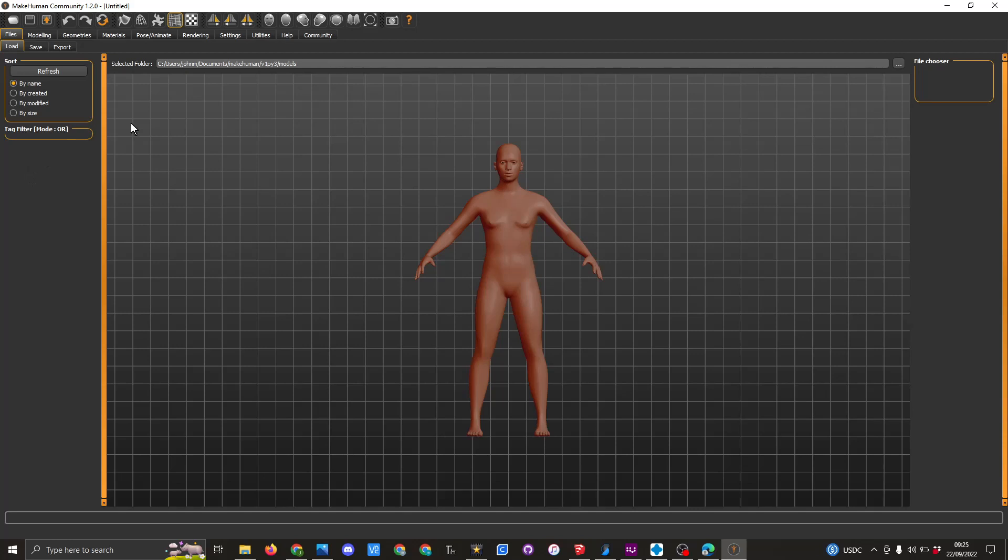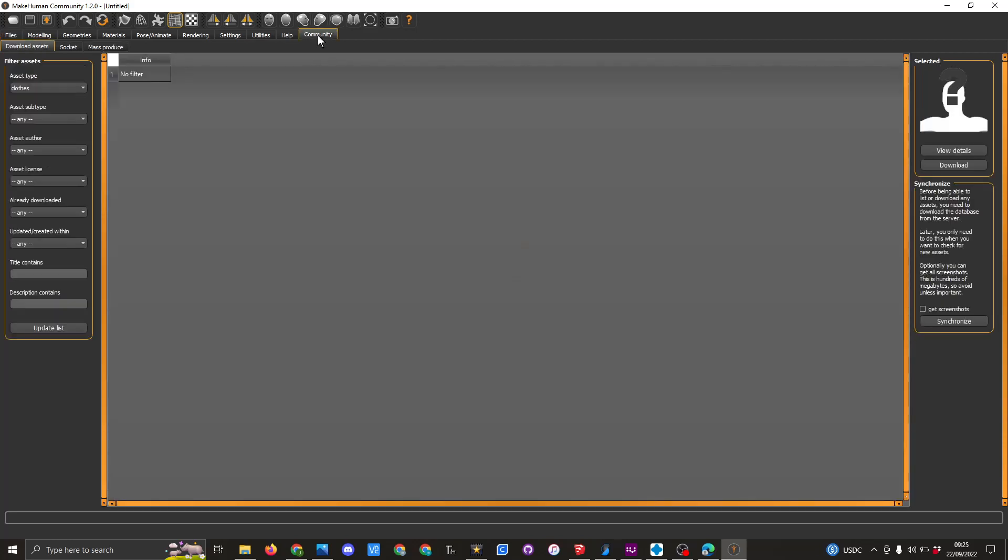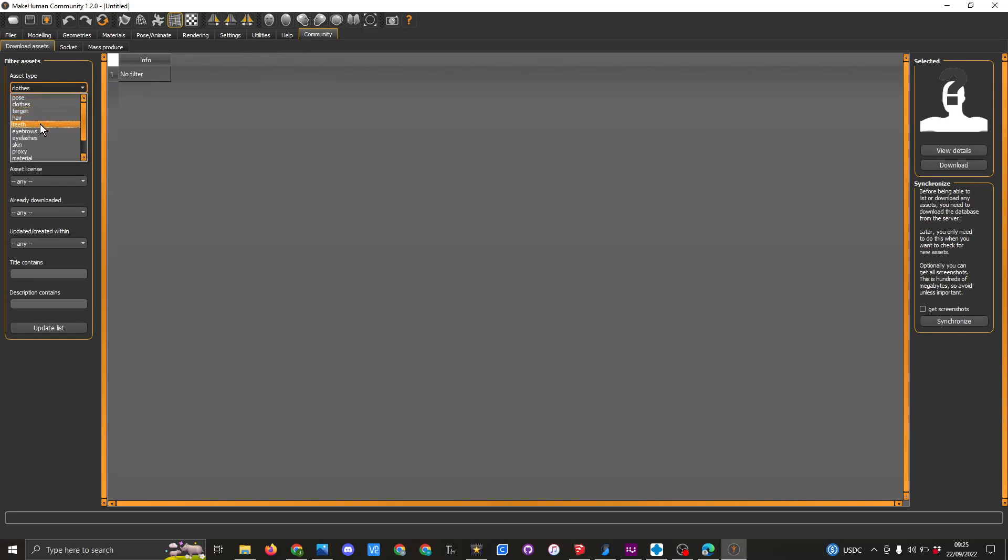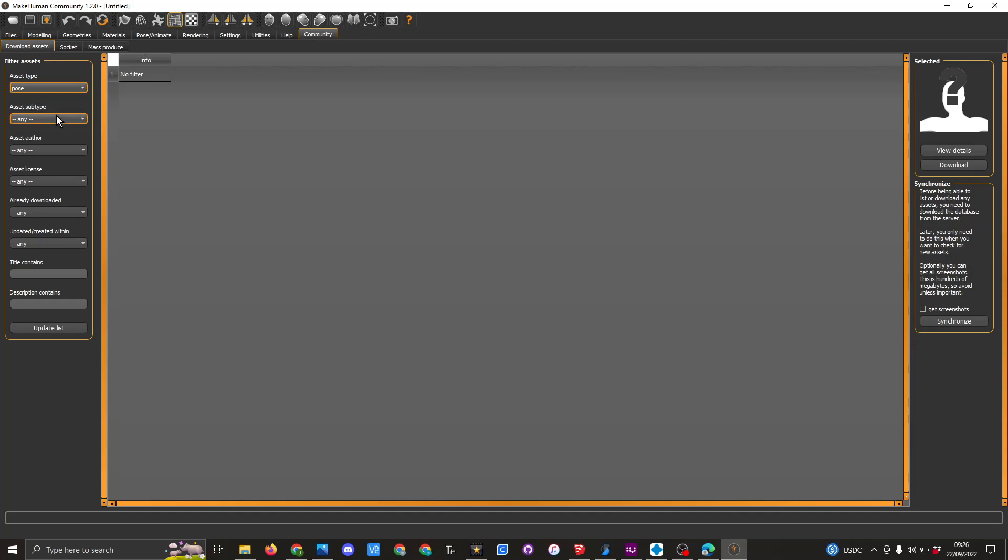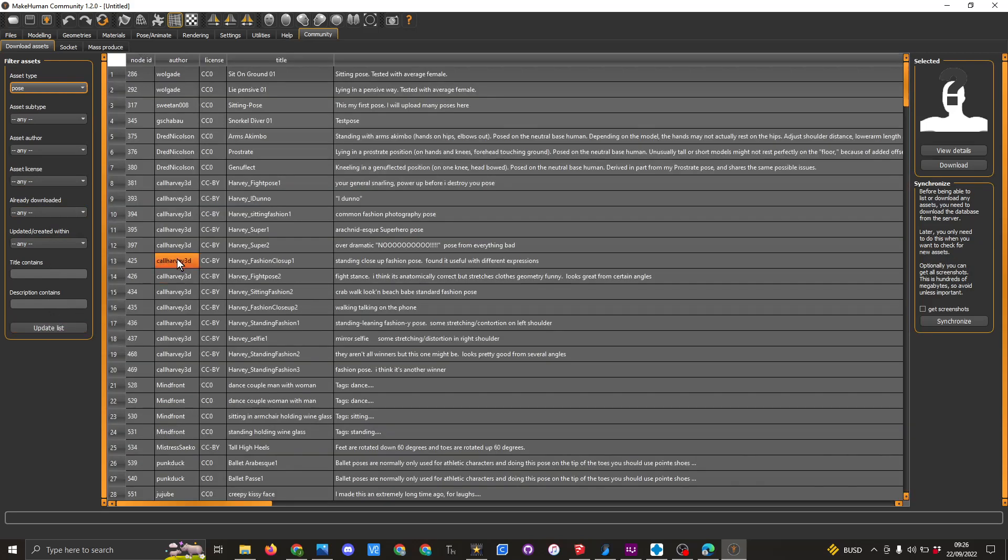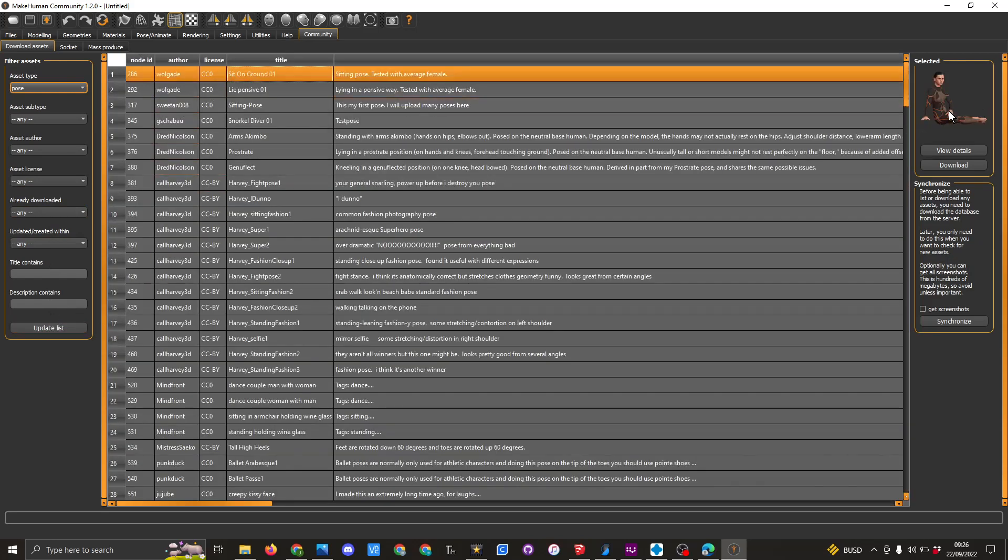What I will show you is the community side, and here you have a lot of choices for poses, clothes, target, hairs, teeth, a number of different things that I would suggest you scroll through. If we go to the poses, you can update and here you can see lots of different poses that you can bring in.